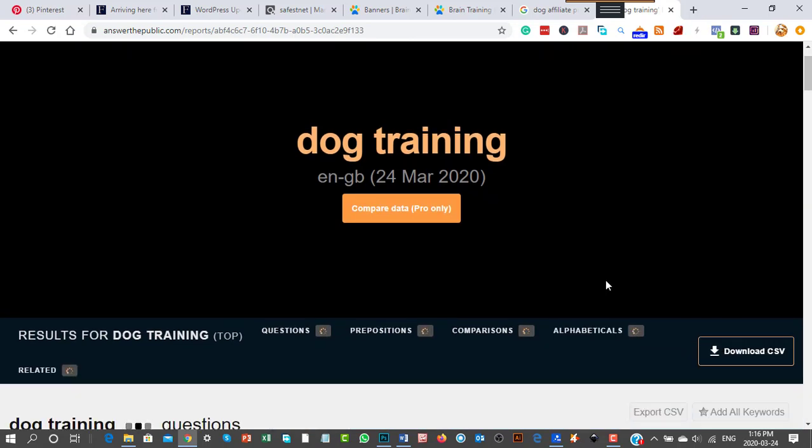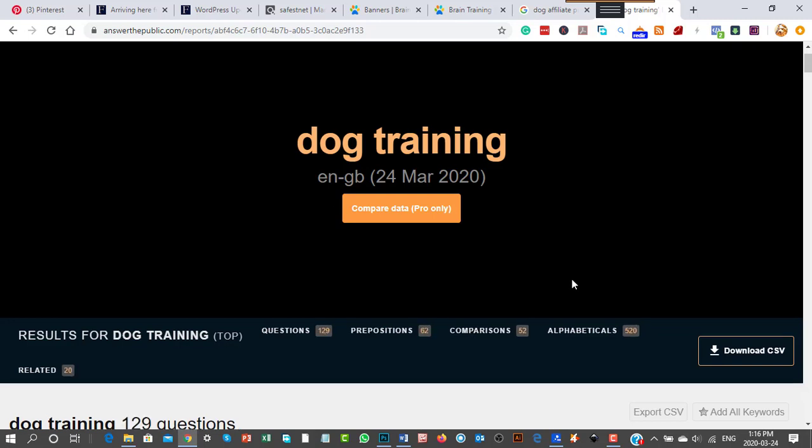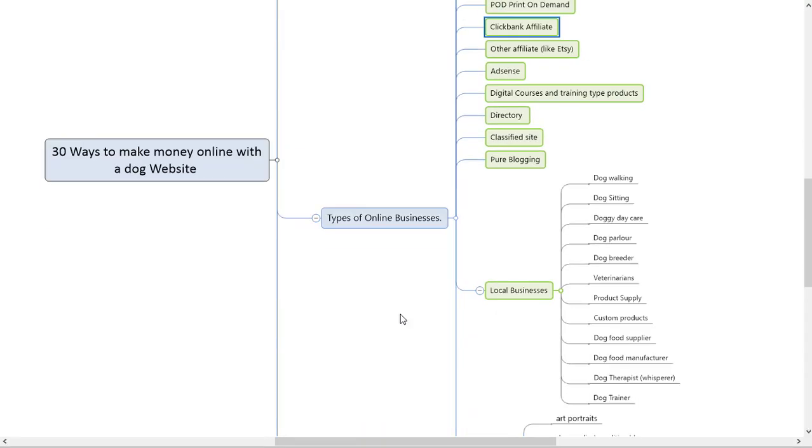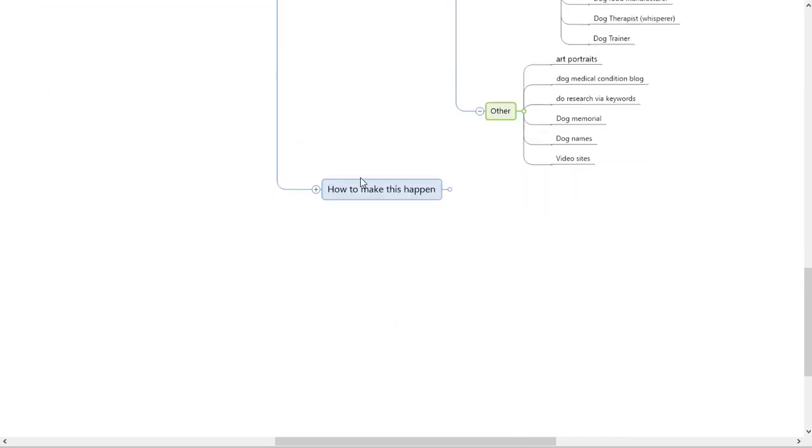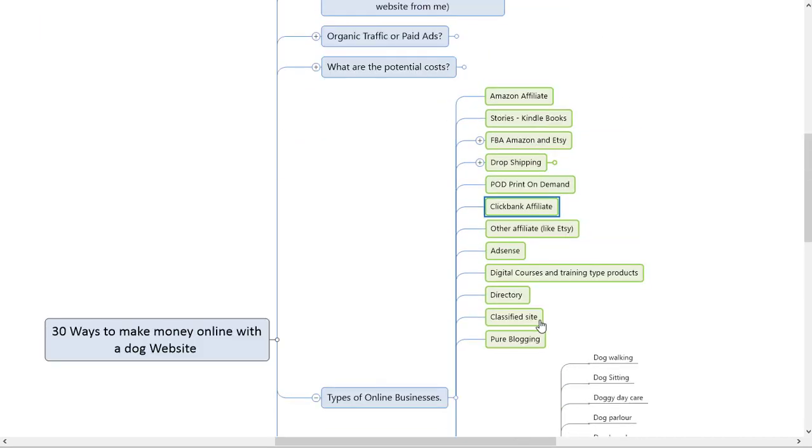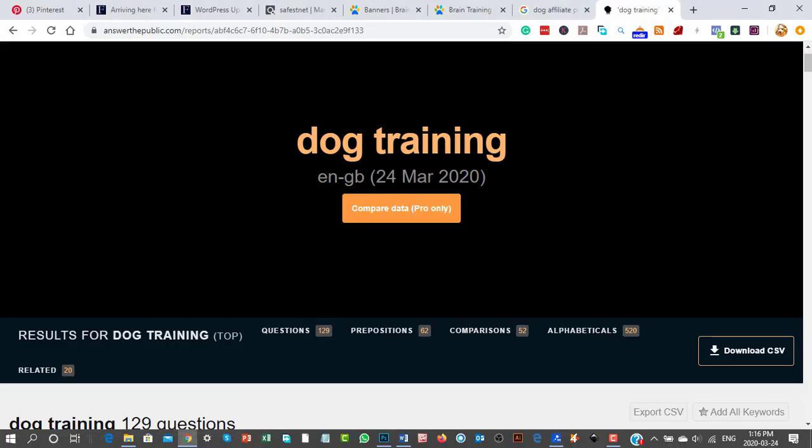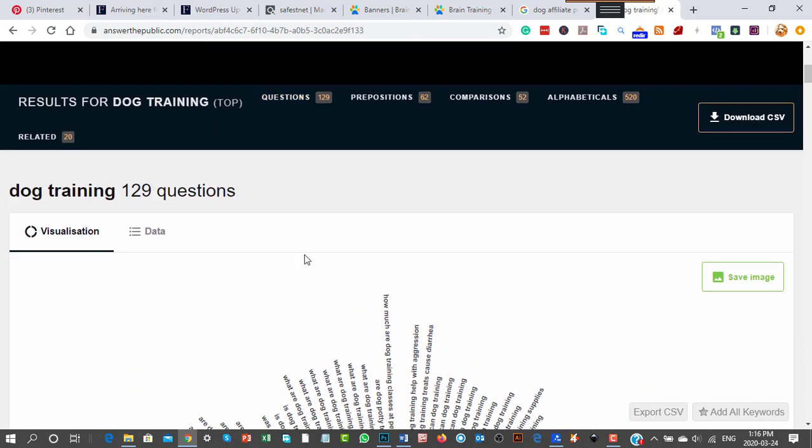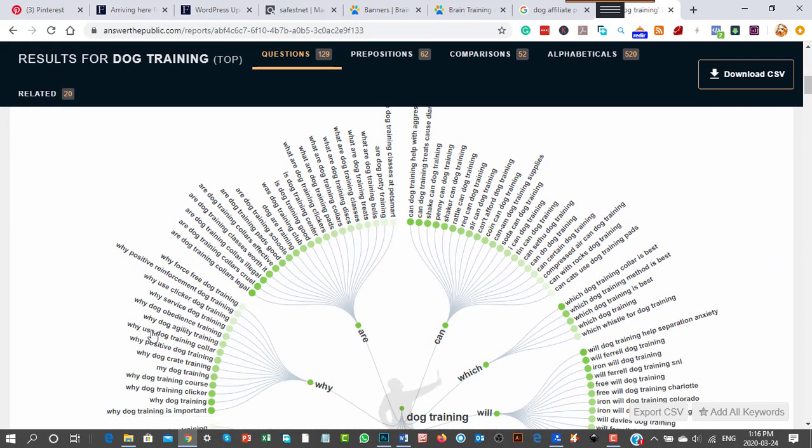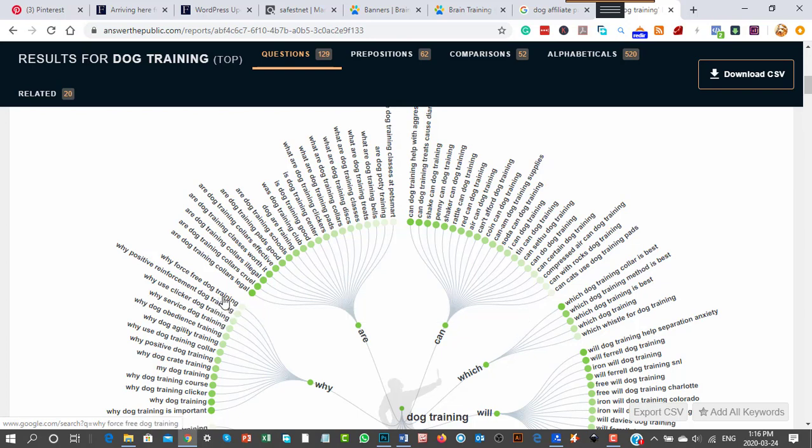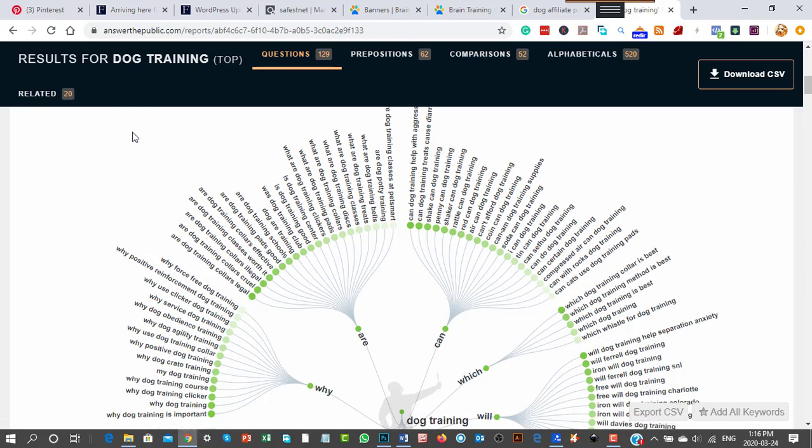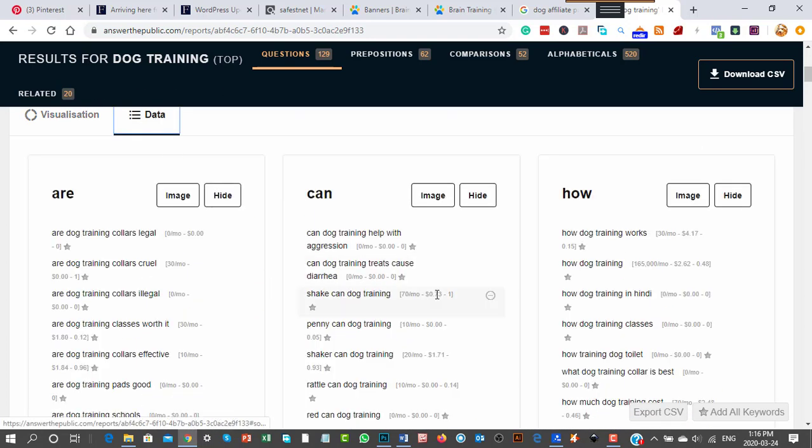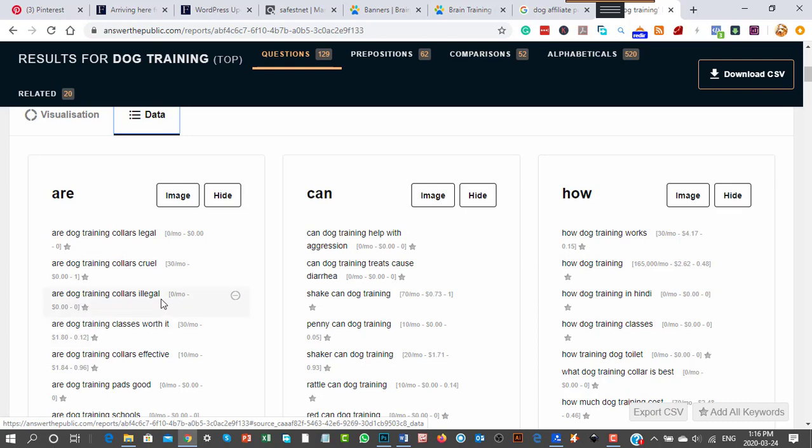At some point, your traffic and search engine optimization will build up. You should go do my blogging course at the bottom of this page to learn how to make this happen. You'd focus on these keywords because here's how it works: You could search for questions like 'why service dog training' or 'are dog training collars cruel.'